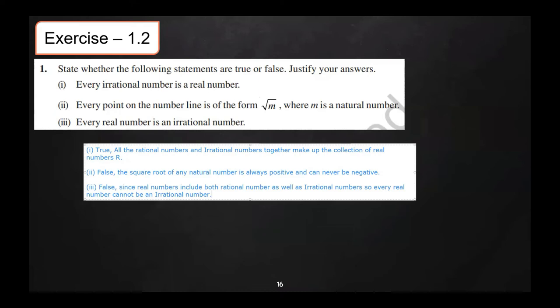So these are the reasons for all three true or false answers. You will have to write them as given in the classwork.